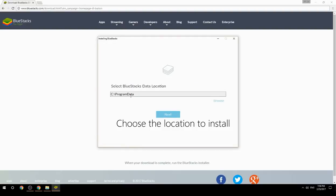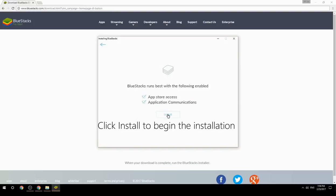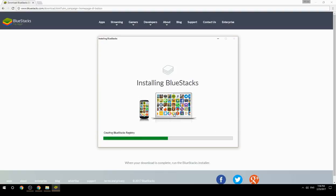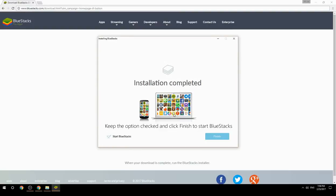Choose the location to install, then click install to begin the installation. Keep the option checked and click finish to start BlueStacks.